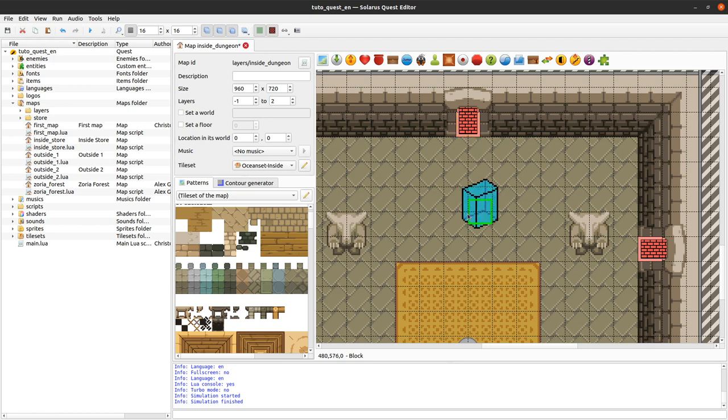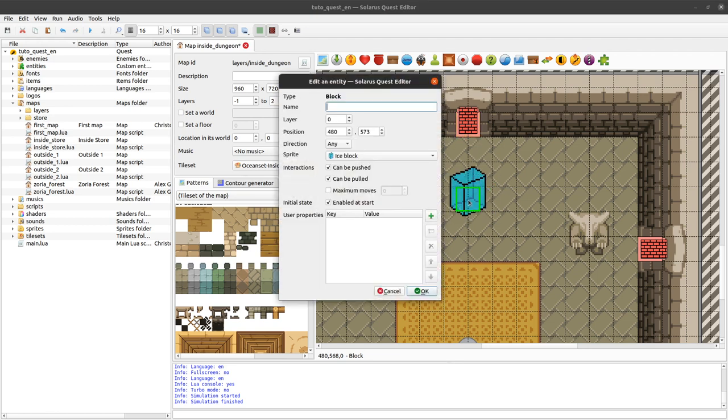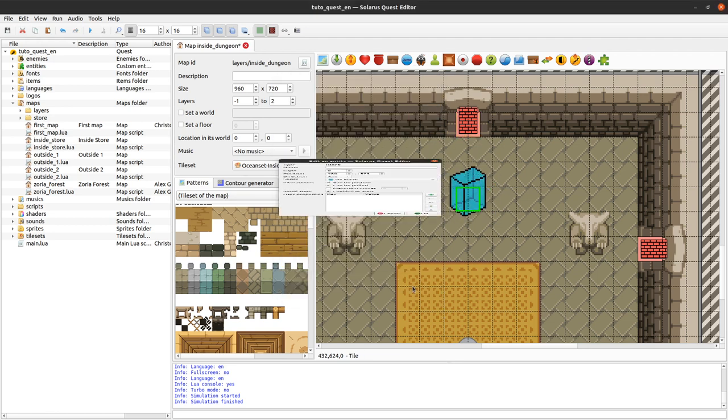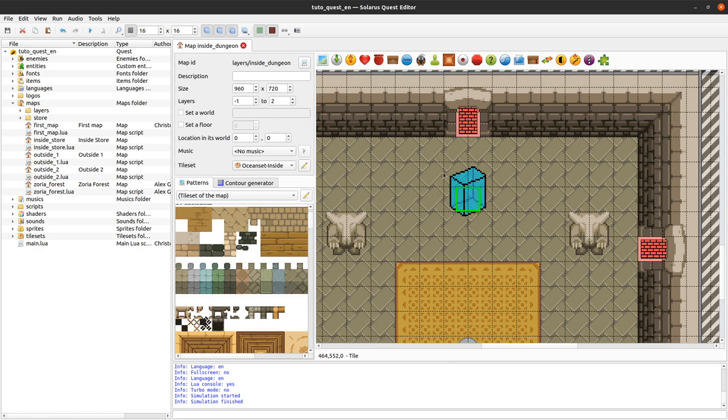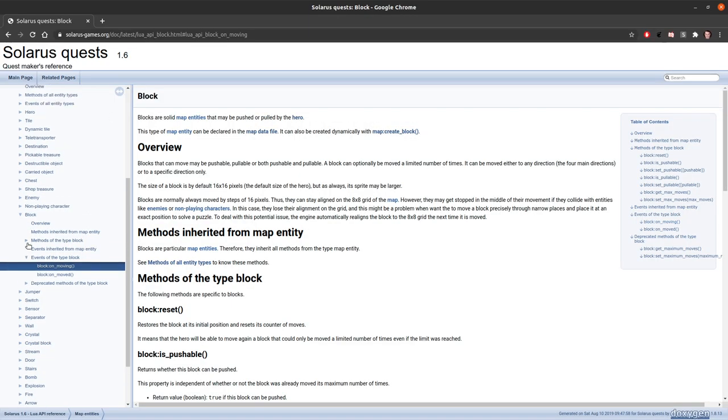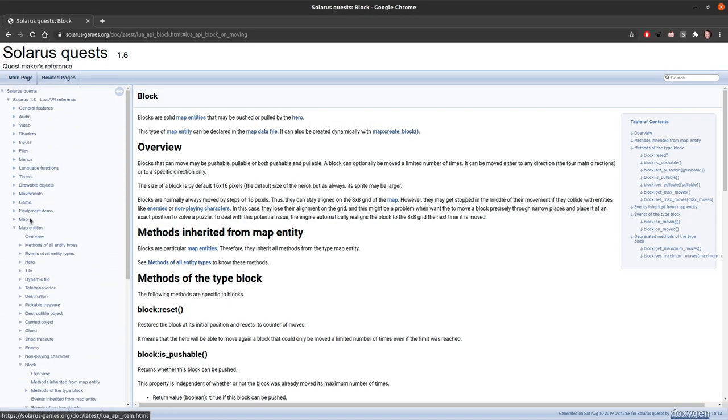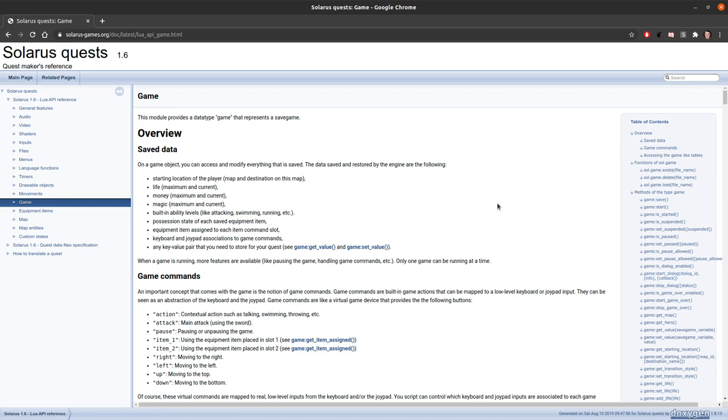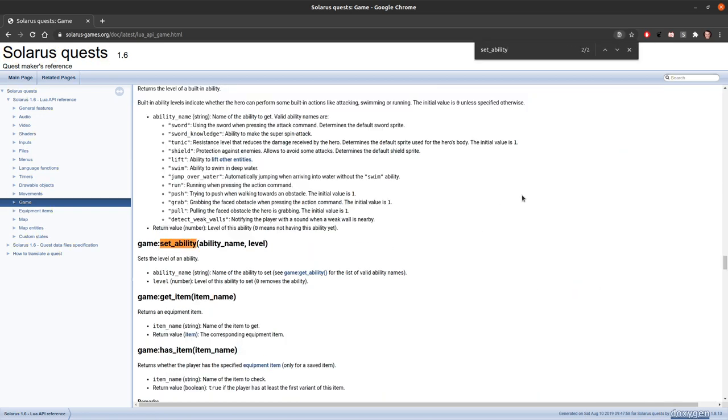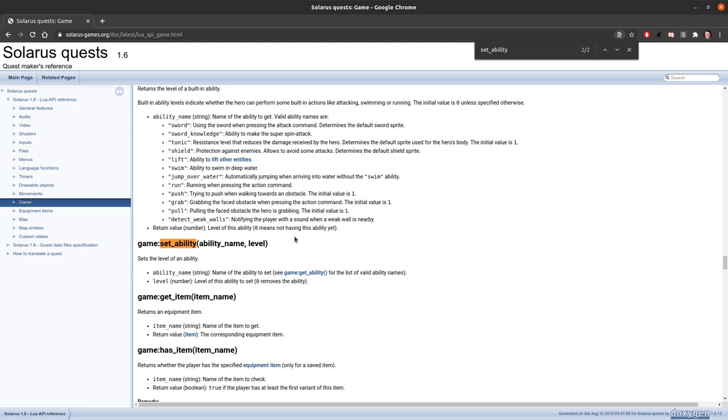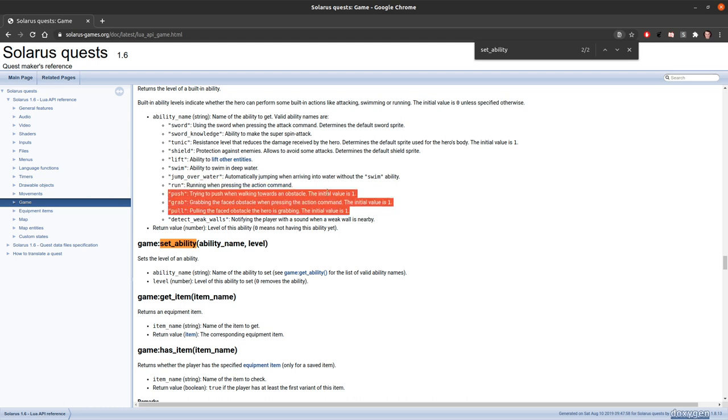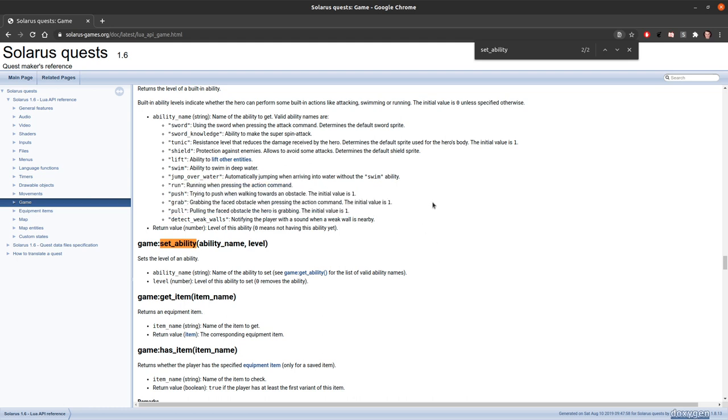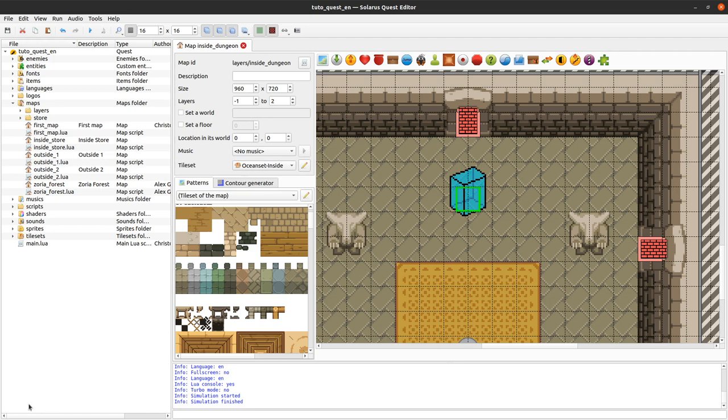It's possible if you don't want to use the push and pull and grab features, it's useful to know that you can disable them using game set ability. You can decide that your hero is never allowed to push or to grab or to pull. These are three different abilities. By default they are allowed. You can even make a treasure chest that gives a special item that allows your hero to push things if you want.